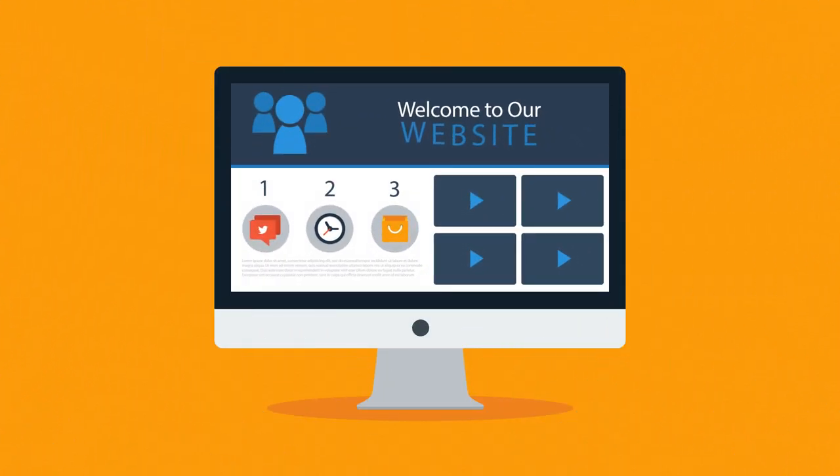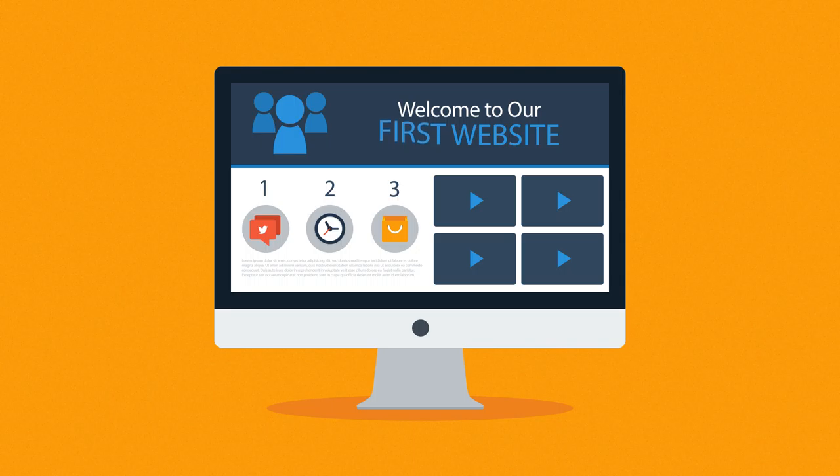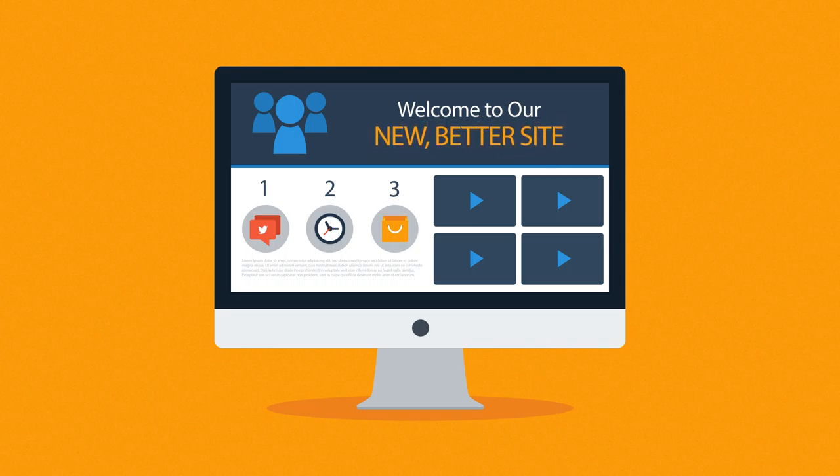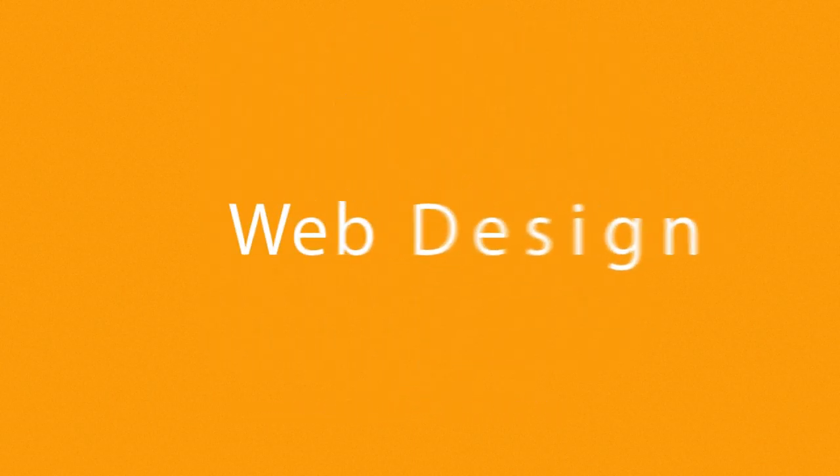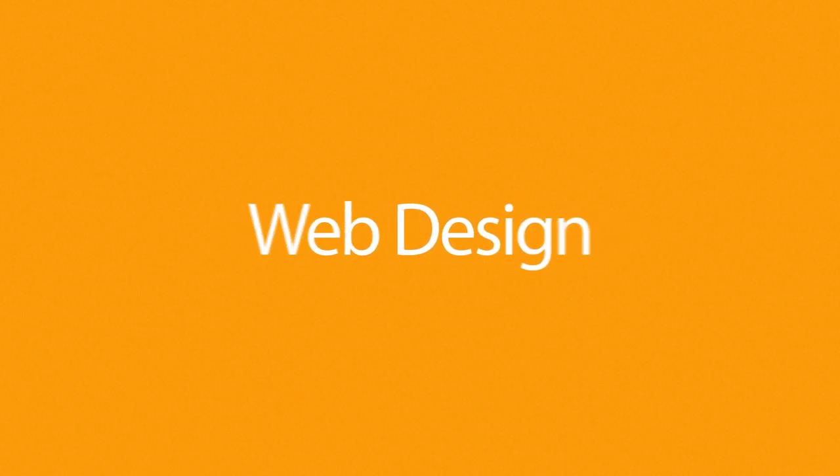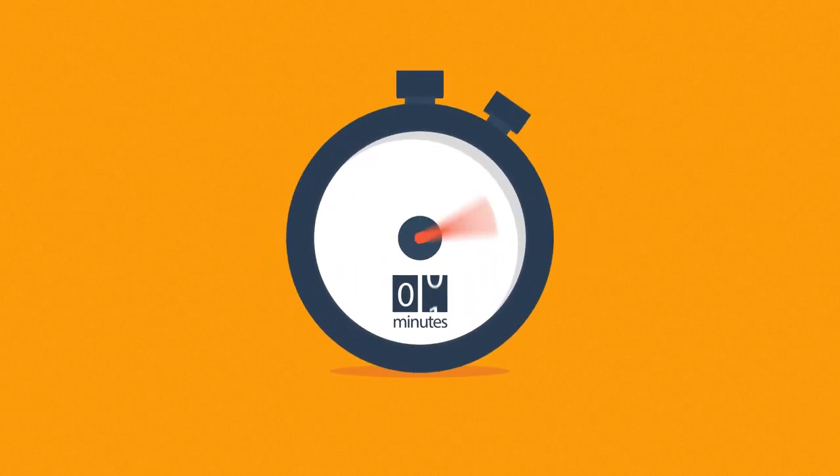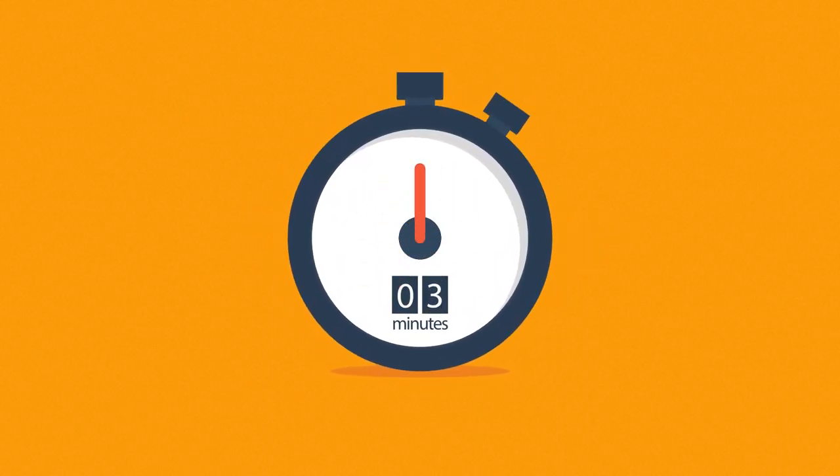Website. Maybe you're thinking about having your first one made, or maybe you just need a new, better one. In any case, you should know at least some of the basics about web design. And no worries, it will only take 3 minutes.